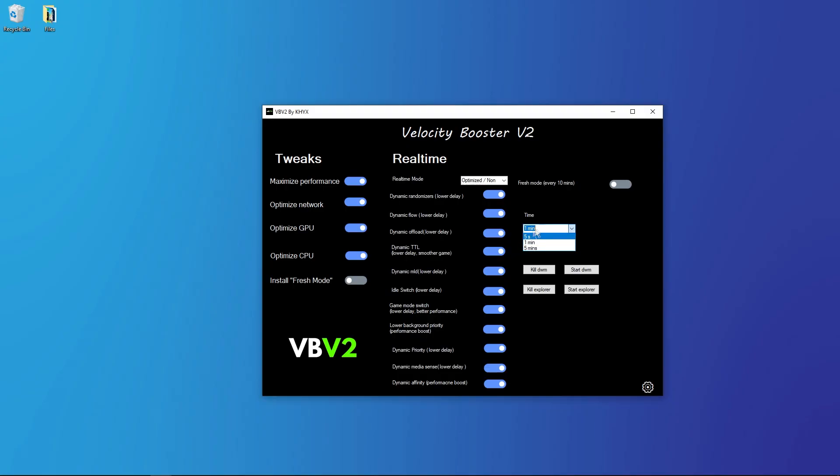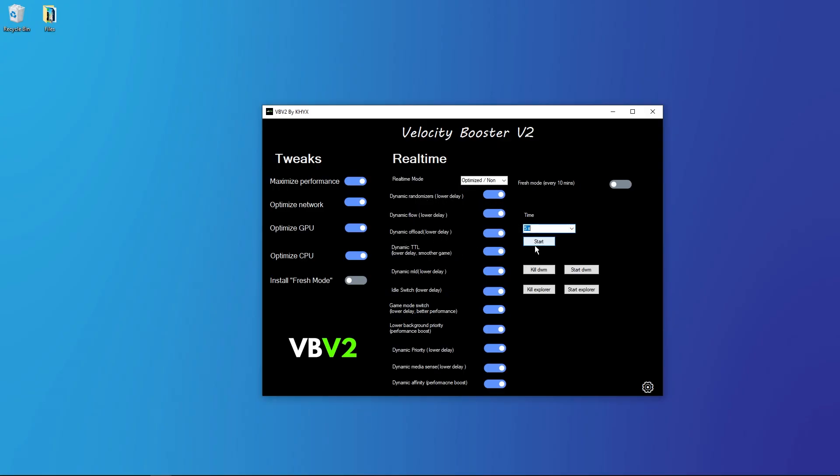But five seconds, it can be very hard for a PC, but it will also work better if it's applying more. So I was at five seconds. Now you click on the start and it works. It's very simple.